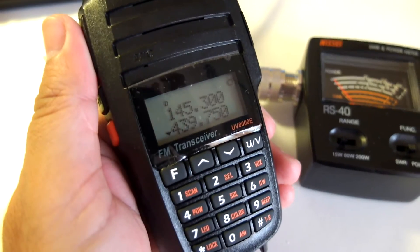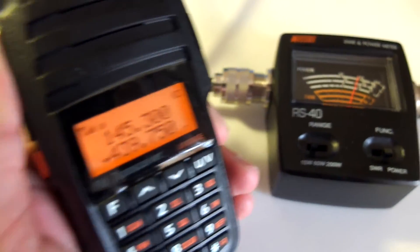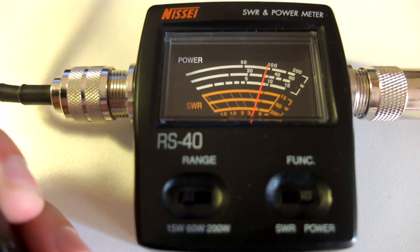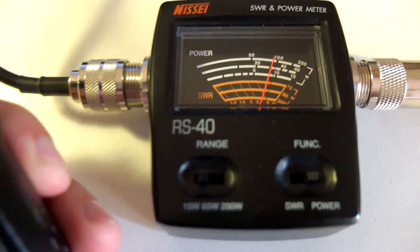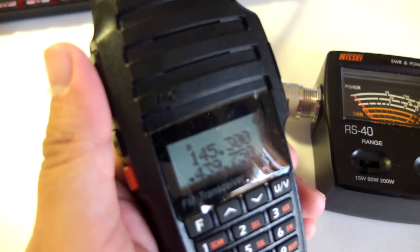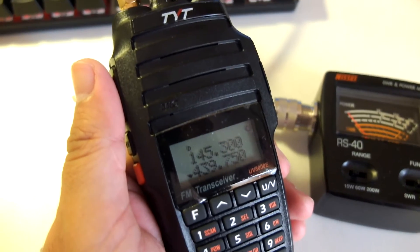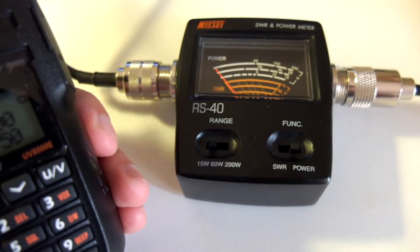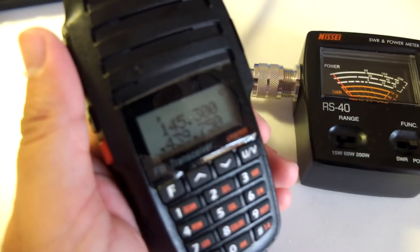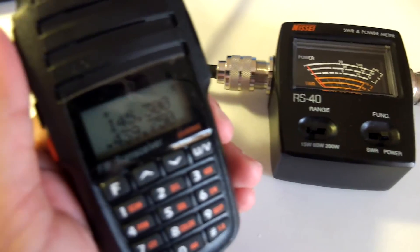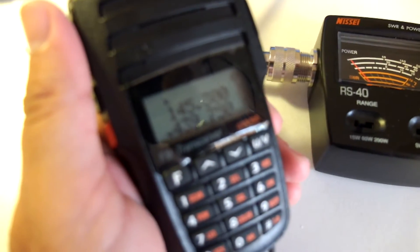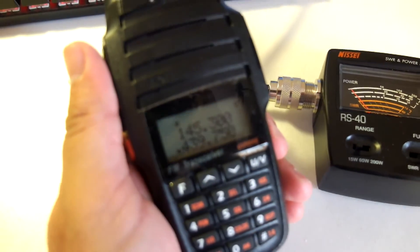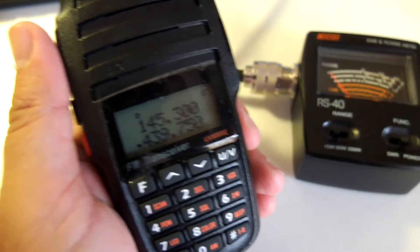9 watts on 70 centimeters. There you go. The needle is over there. That's it. Now after I charge the battery, I will do the same exact test with the full battery.